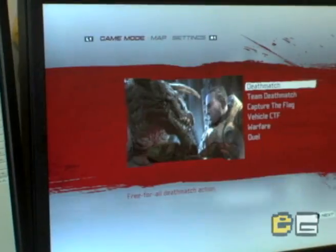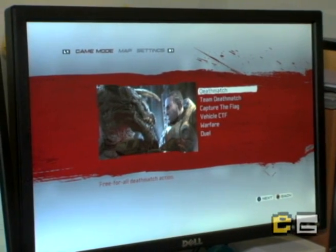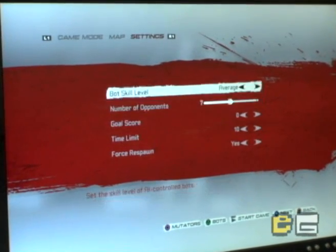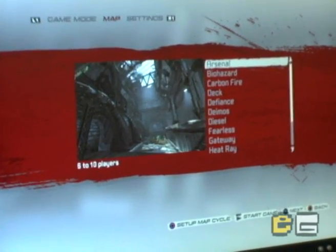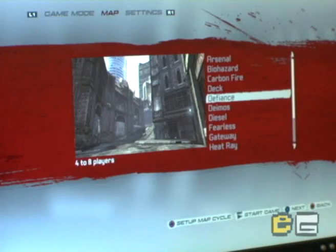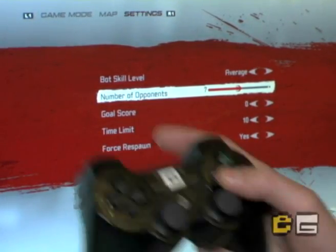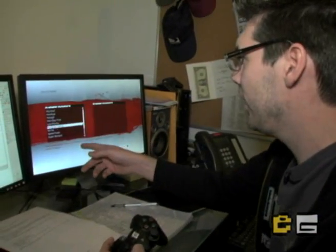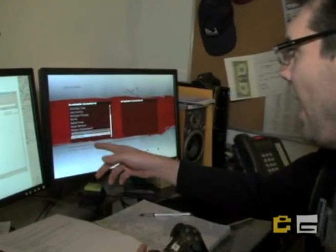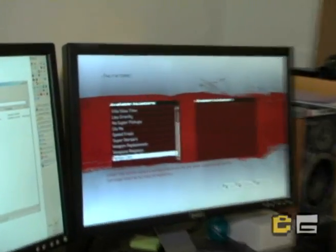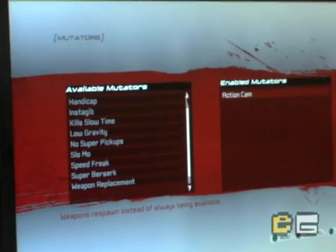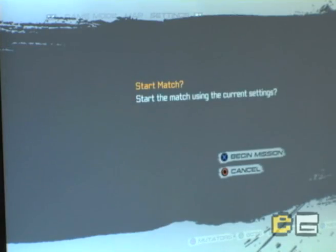Now how do you use this? You can go directly into Instant Action, go into Deathmatch, and then go over to the settings. Pick a map first — we'll pick Defiance — and then you're at the settings. Hit Square to reach Mutators and you'll see that down below I now have Action Cam in the mutator list. Hit Triangle to add it, X to accept, and now you can start your game.